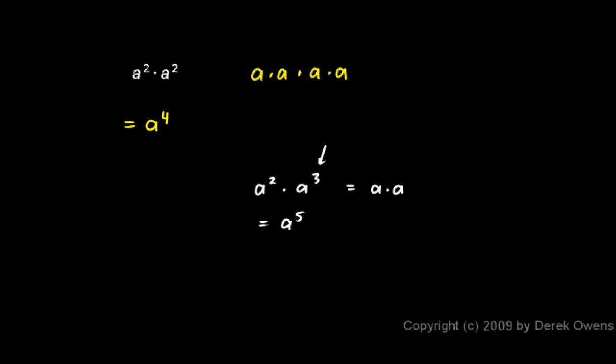And the a cubed right there is a times a times a. So we have a squared times a cubed, and you can clearly see that's five a's multiplied together, so it's a to the fifth.